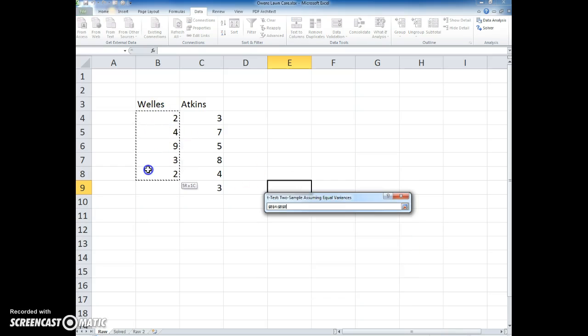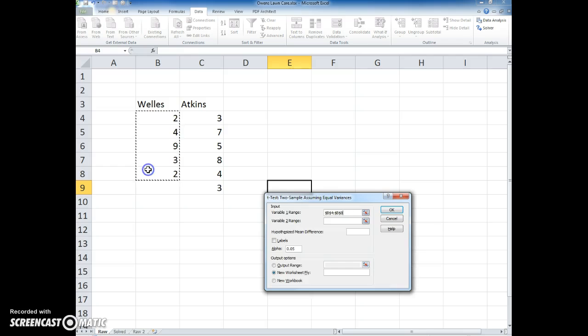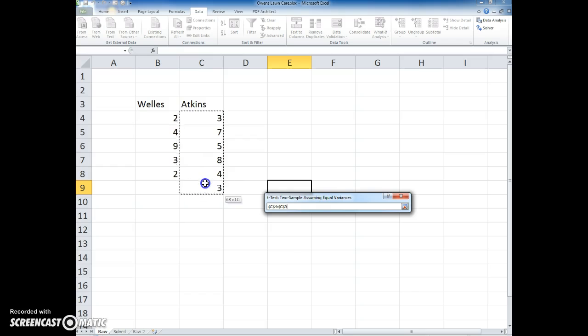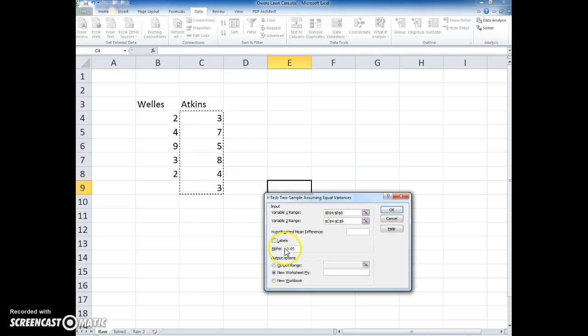I give it the variable range 1, the first sample, the second sample, the alpha level.